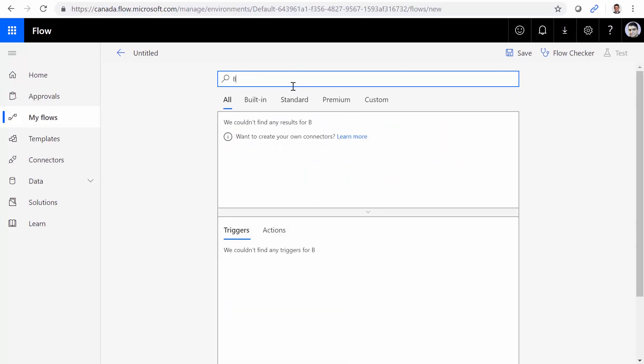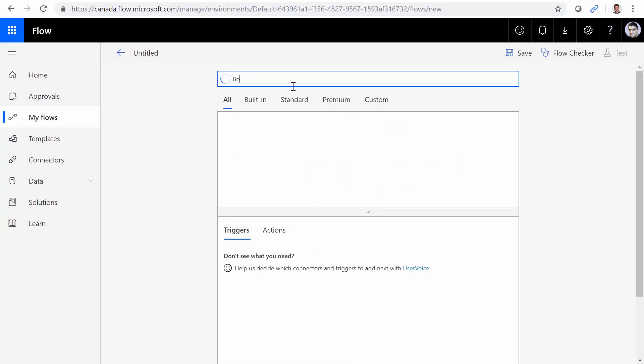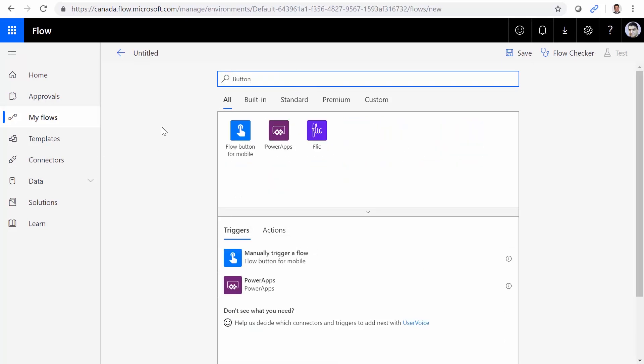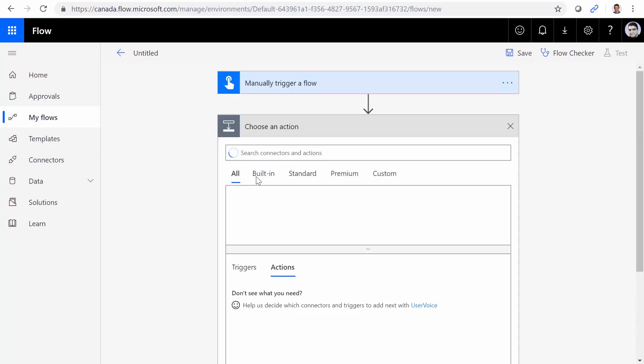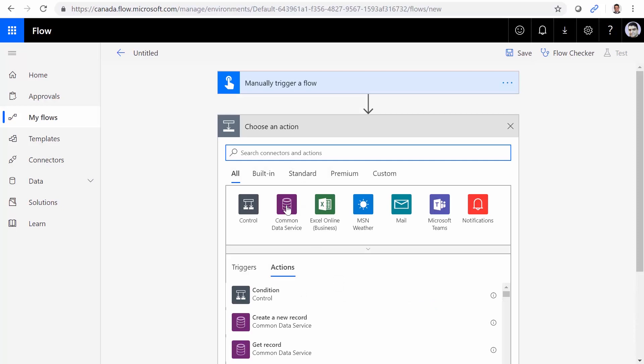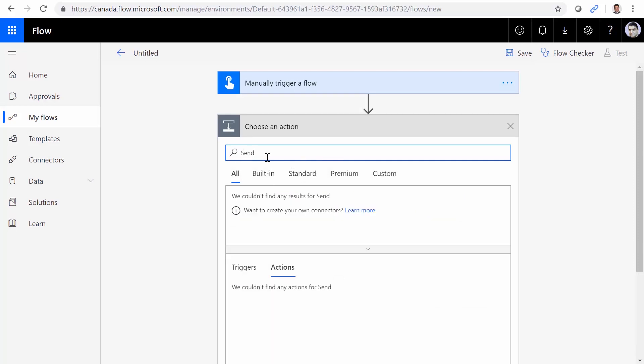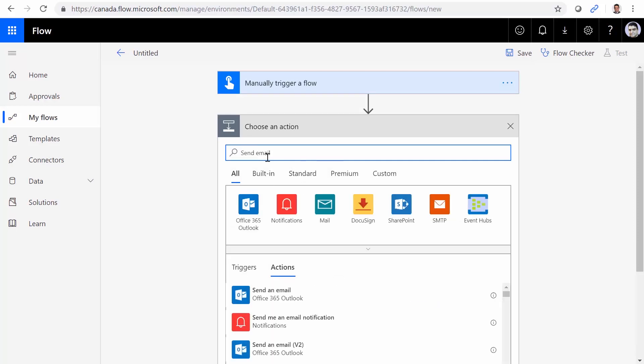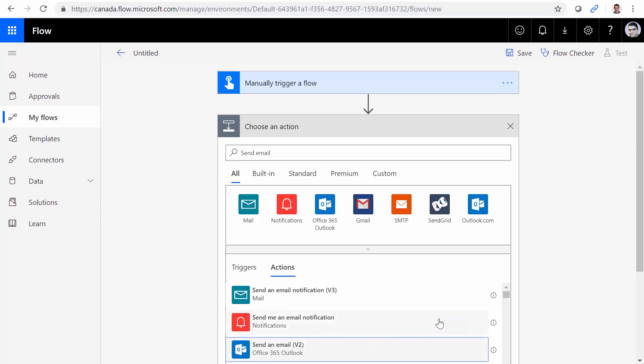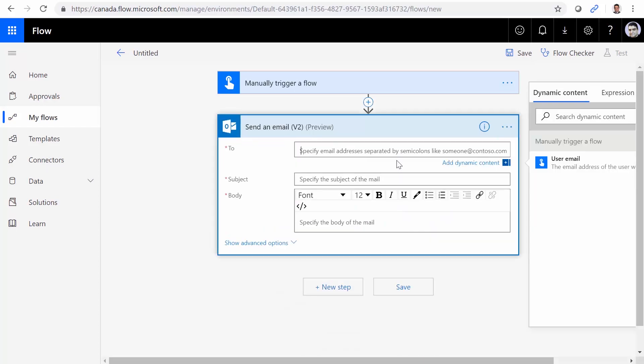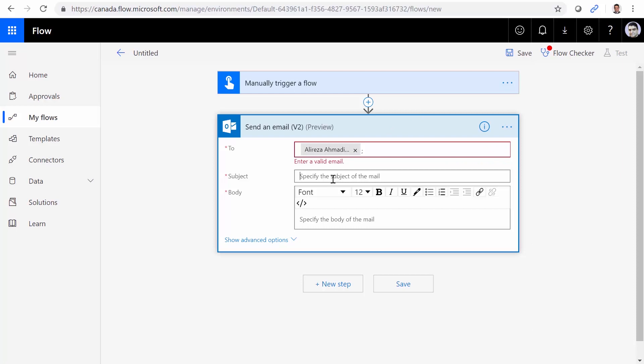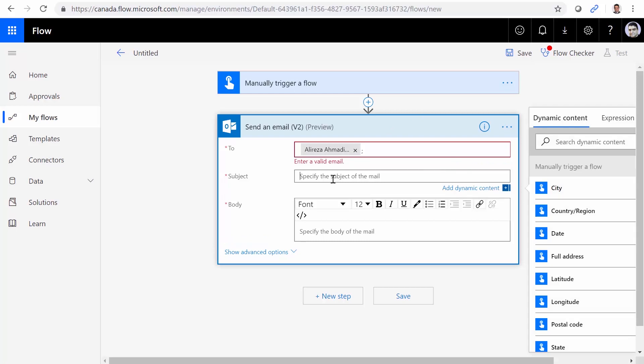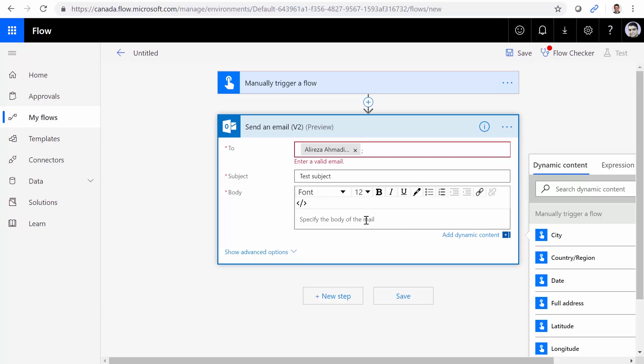This flow can be anything. So I just use a button, for example, a button to manually trigger a flow, it doesn't really matter. And I just add a dummy control, for example, send email, send an email, whatever that is, send it to Alireza. Test subject. And for the body, I would say hello, flow security.